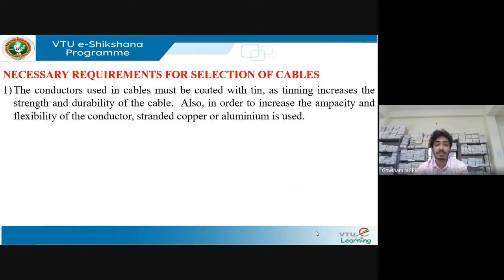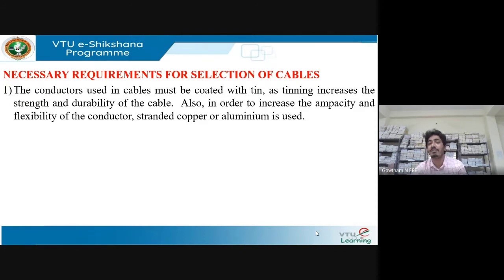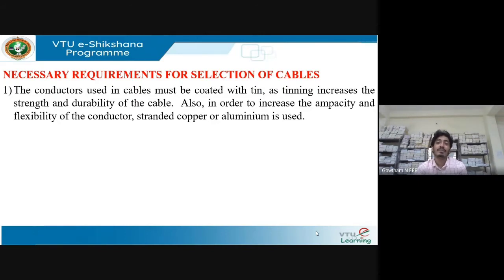The necessary factors to consider when selecting a cable: cables should be coated with tin, because tinning increases the strength and durability of the cable. To increase current carrying capacity and flexibility, stranded copper or aluminium should be used. A solid conductor cannot be made flexible and is prone to breaking, whereas a stranded UG cable increases ampacity and can be made more flexible.